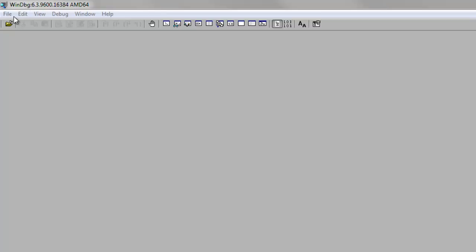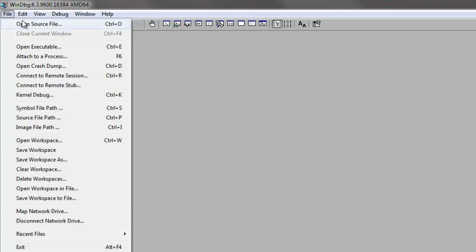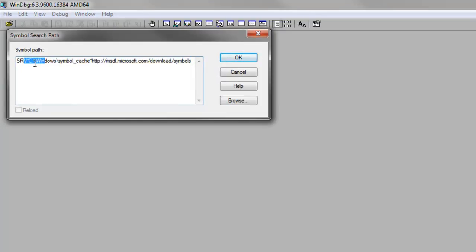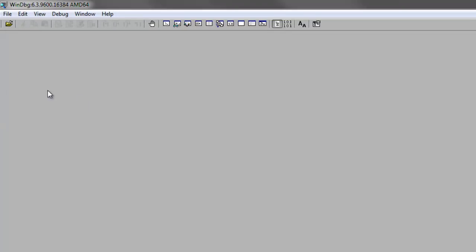Just download and install, open it up. The first thing you're going to do is set this symbol path here. I'll put this in the description, but you're just going to paste this in. This is just regular text. You can edit it as needed. Cancel on that.